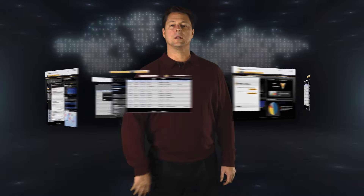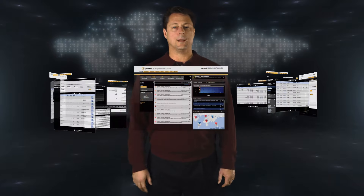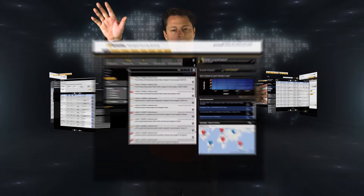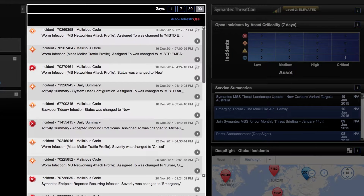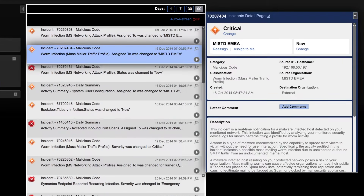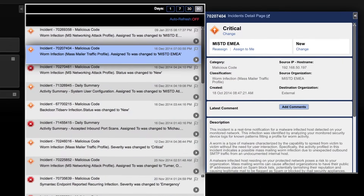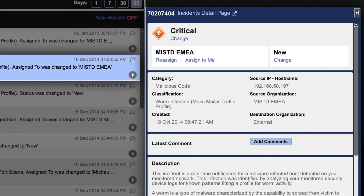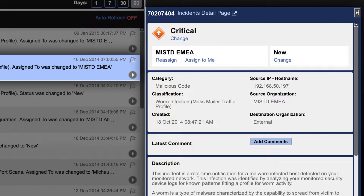Upon logging in, the first thing you'll see is the real-time streaming activity. This is where you can see the highlights of the incident activity we've validated within your environment. Clicking on this arrow allows you to see more detail of the incident and access workflow features.